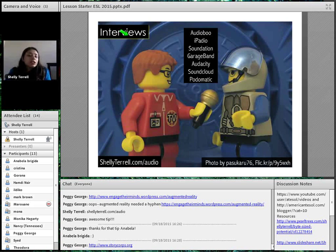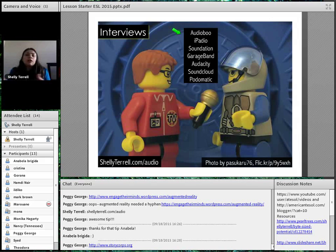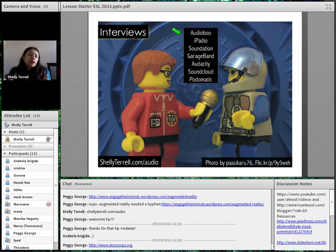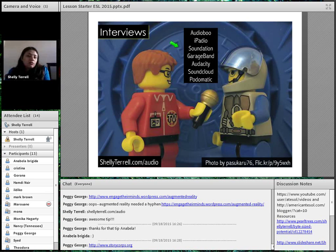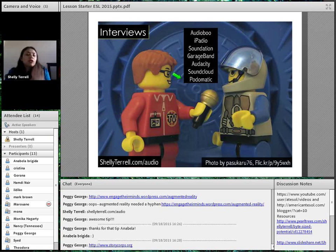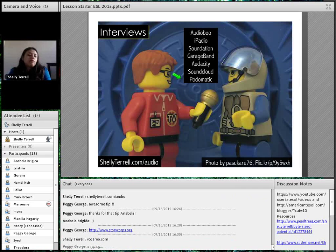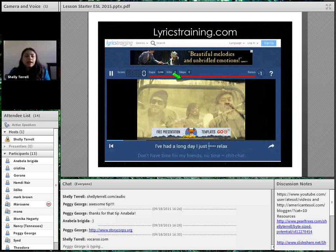There are lots of ways students can record an interview online if you want to add a technology component. You can see that many of these ideas can be done without technology and also with technology. Tools like Audioboo, iPadio, Soundation, GarageBand, Audacity, SoundCloud, Podomatic, and Vukuru are all free tools where you can record. Vukuru is particularly easy to use.